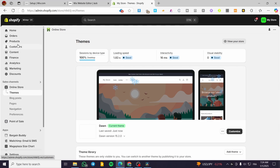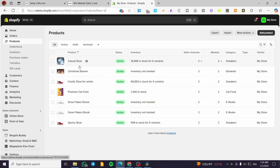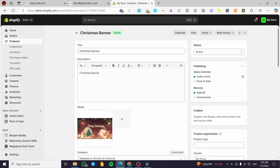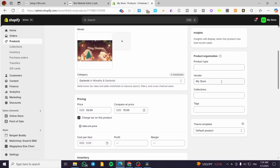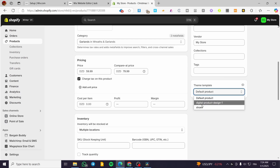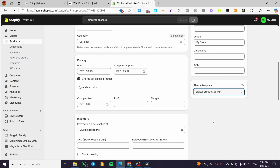Now we are going to assign a product to this template. We're going to go to products and visit the digital product, since I created a 'digital product' page. On the right side of the screen, at the end under 'Theme template,' we can see this product is assigned to the default product. We're going to reassign it to 'digital product design one' and click save.